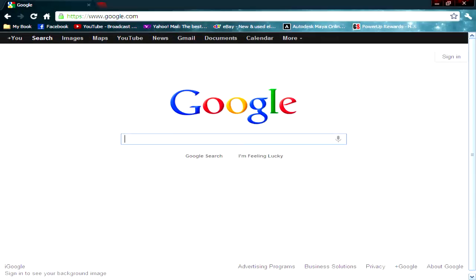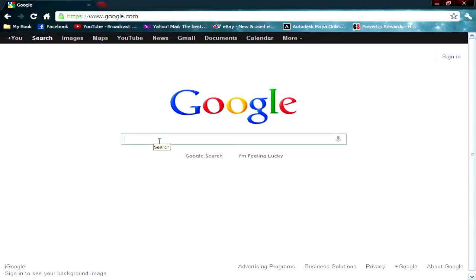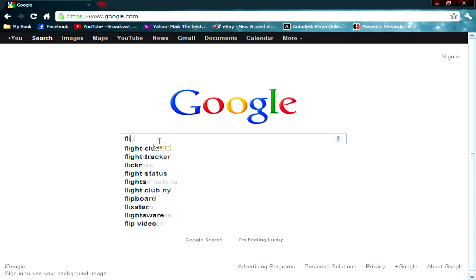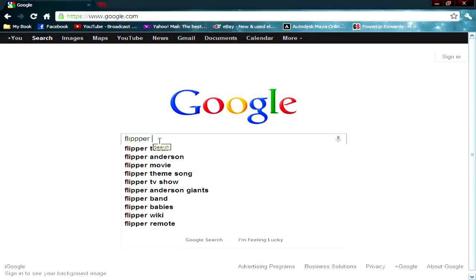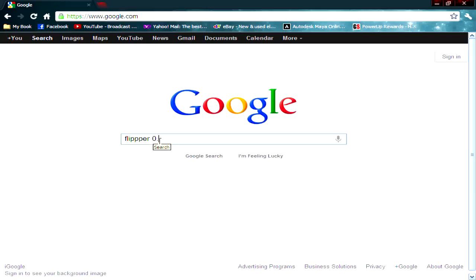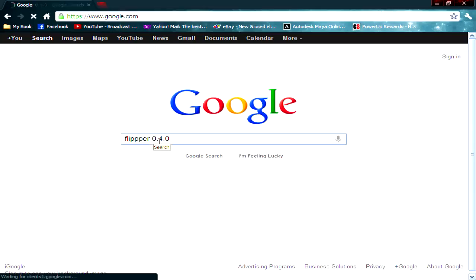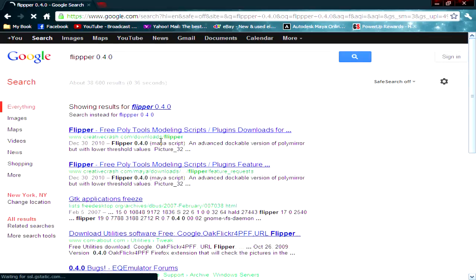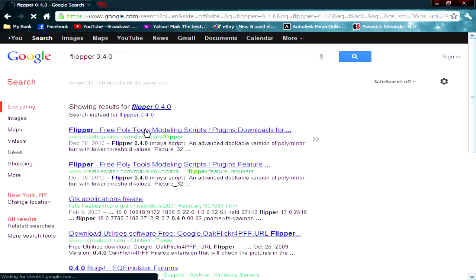Go to Google and type in Flipper 0.4.0. It should be the first one that pops up. It's Creative Crash, the name of the website.